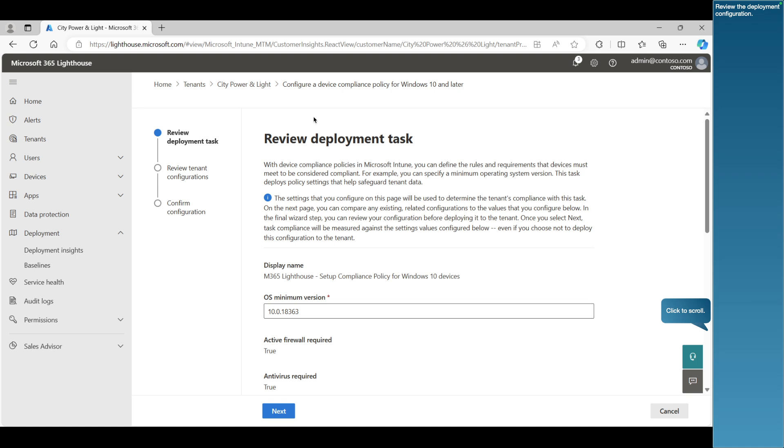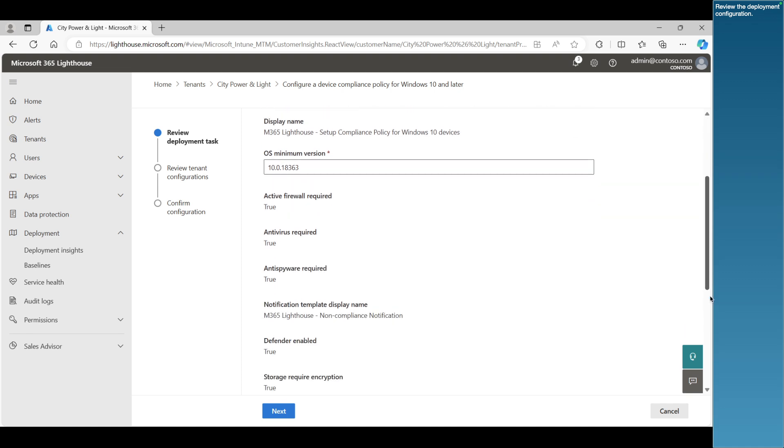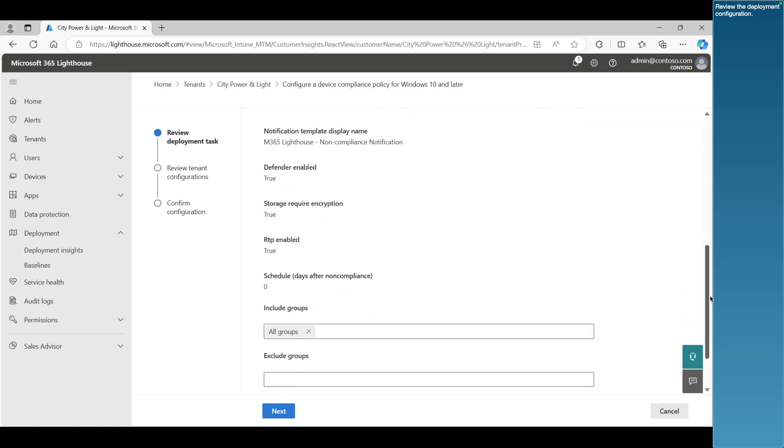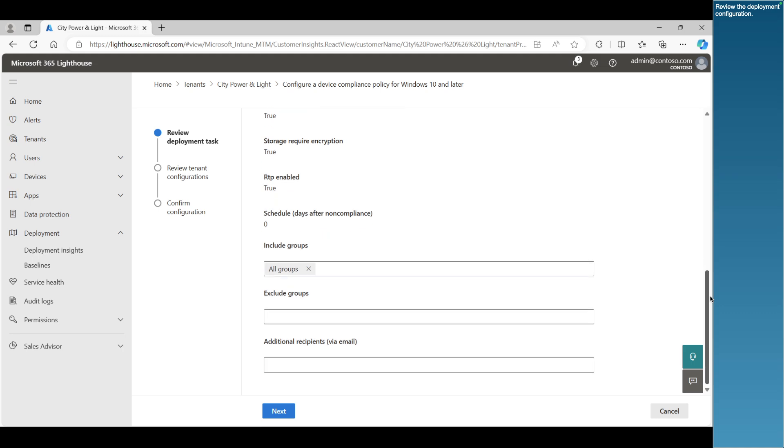Review the deployment configuration. Here, you can define groups to include or exclude if applying the policy to a subset of users or devices. Click Next.